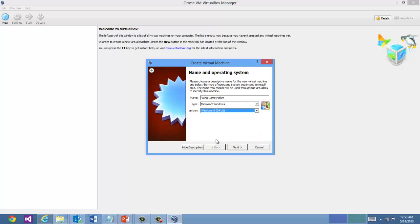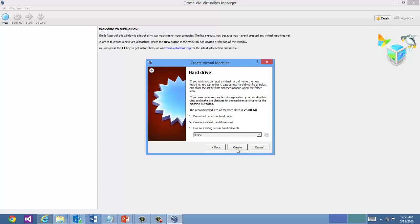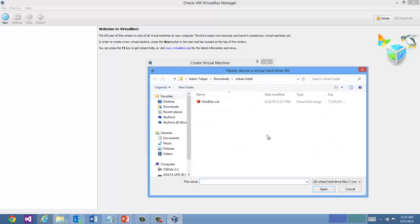So here I select Windows 8 64-bit. And in this case, we'll give it 2 gigs of RAM. Now you have the option here of creating a brand new virtual hard drive. But the point is we want to use the existing one that we had, the one that we just extracted from that file.